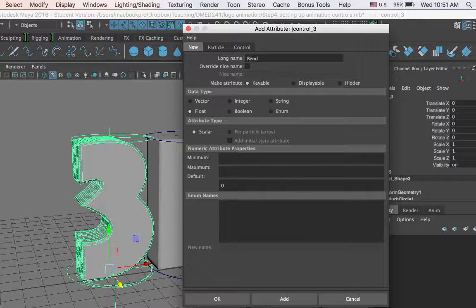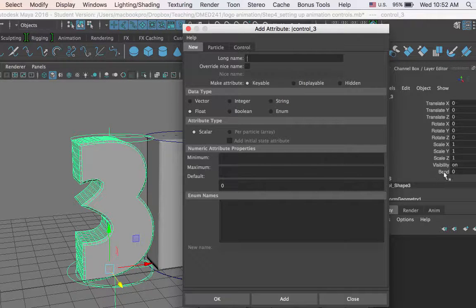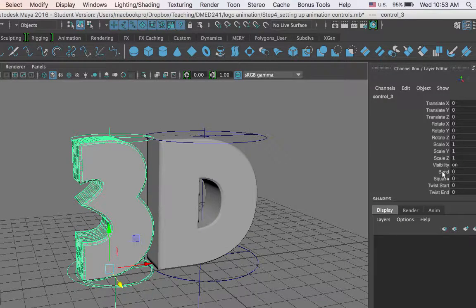I just type the name of the custom attribute that I want — this can be anything, but I am going to name them simply so it is easy to identify what the attribute is. By default, most of these settings are good. The attribute is keyable, which means it can be animated, and the data type is float, which means it's a number with a decimal point. I can also set up minimum and maximum values, but at this time I am not going to. I just type in the name of the attribute and say add. The bend attribute shows up right here in my channel box. I'll go ahead and do the same for squash, twist start, and twist end.